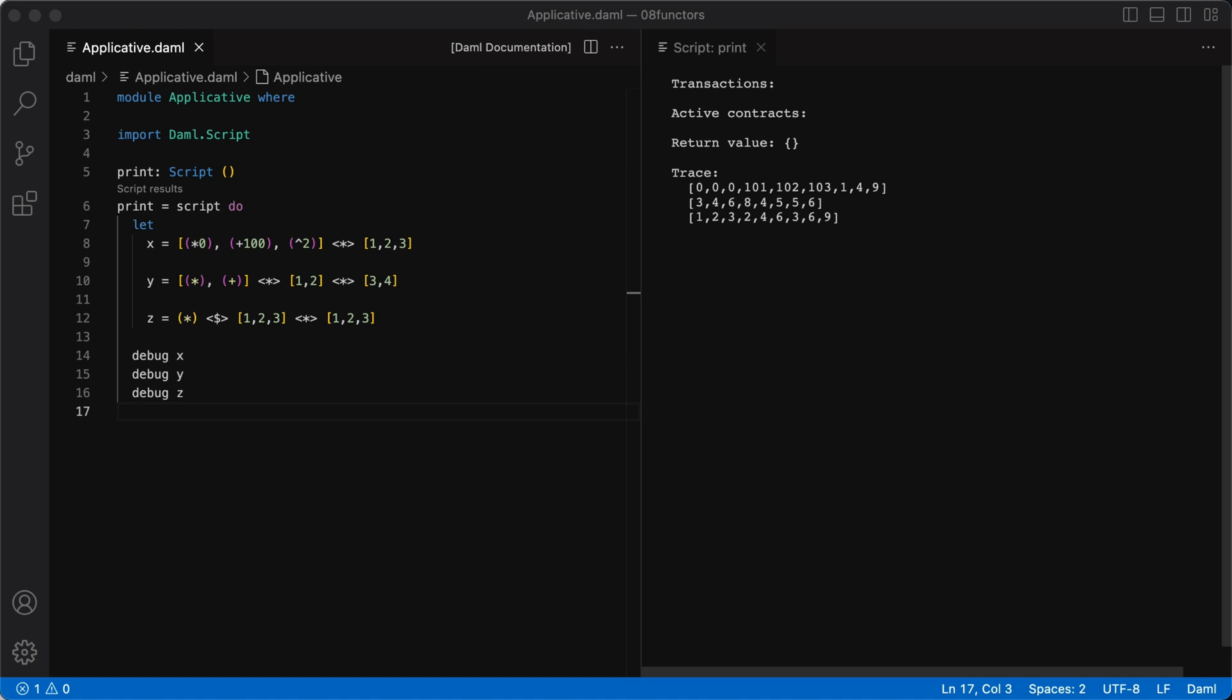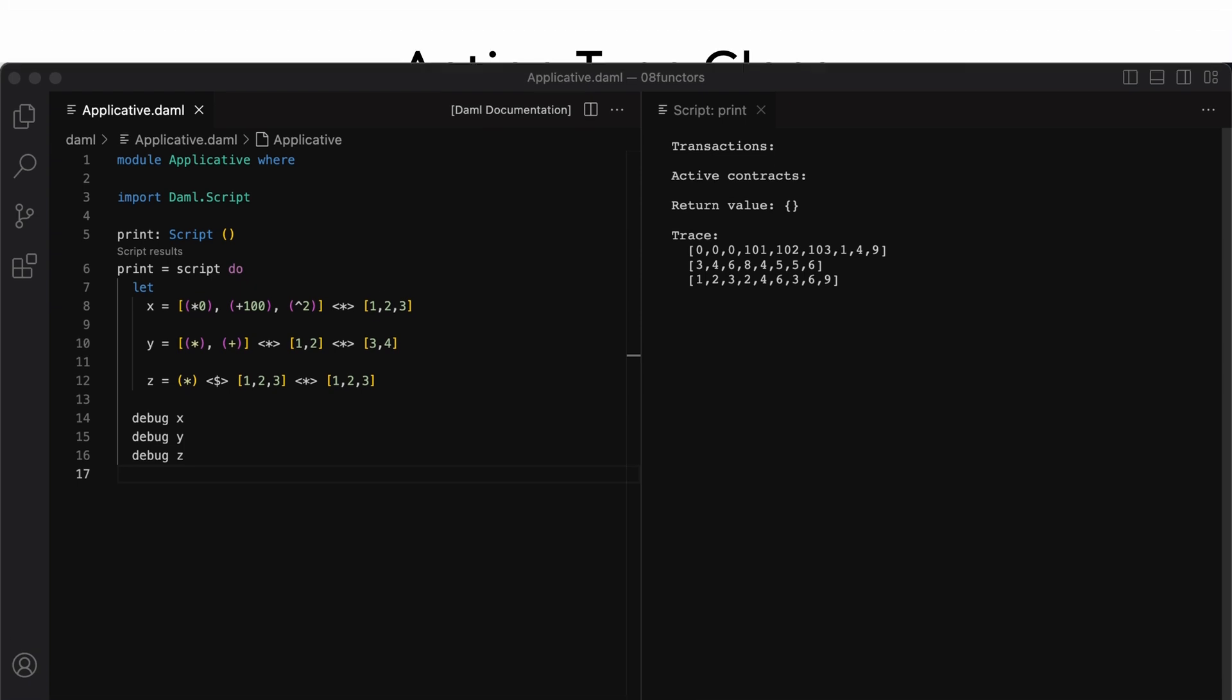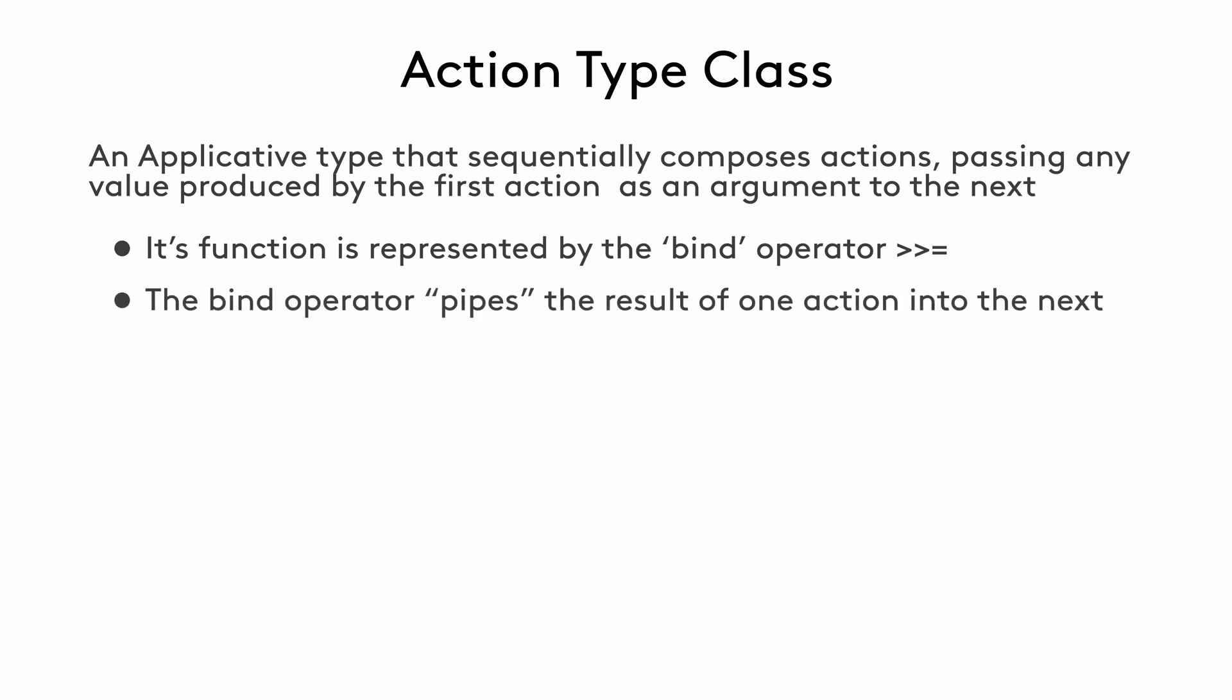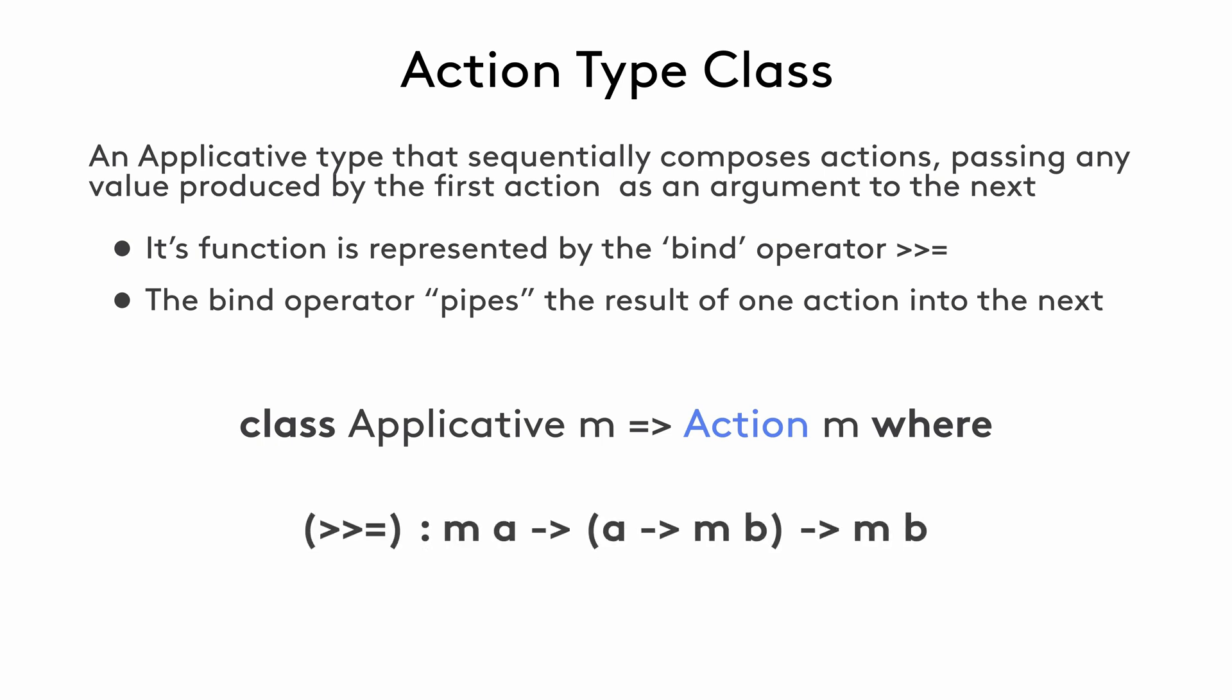And for that, we need to look at one more type class called action. Action type class is an applicative type that sequentially composes actions, passing any value returned by the first action as an argument to the next. Its function is represented as the bind operator, which is two right angle brackets and an equal sign. This bind operator pipes the result of one action into the next. The definition shows that the bind operator takes an action M that returns a value of type A, a function that maps values of type A to an action that returns a value of type B, and finally, it returns the action that returns a value of type B.